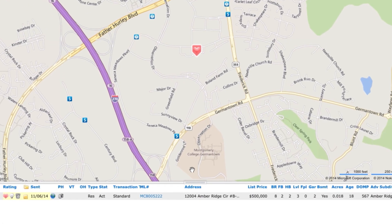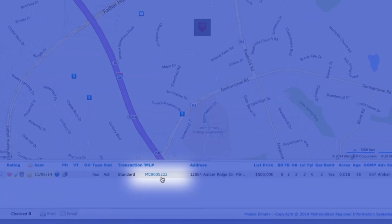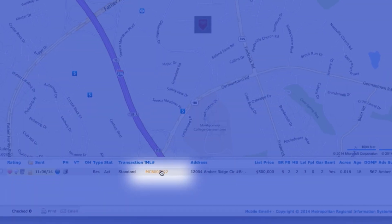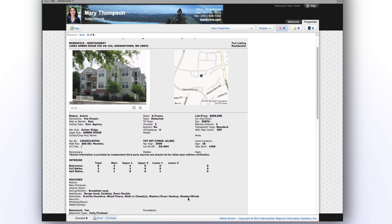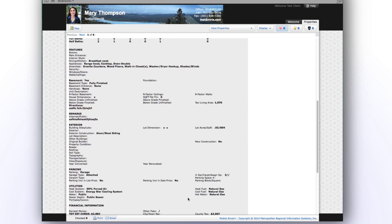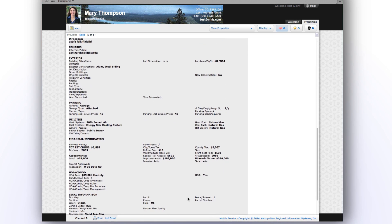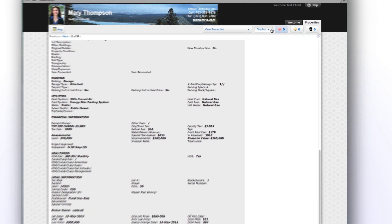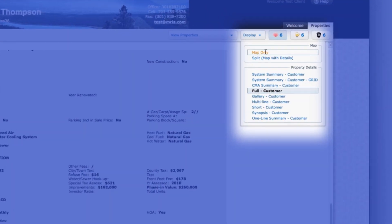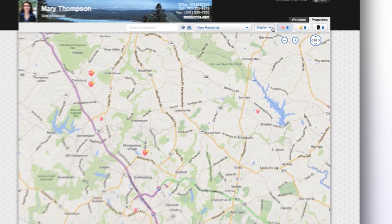Select the blue MLS number to view more information on each listing, including photos, virtual tours, square footage, year built, lot size, etc. Click on the display dropdown to view properties in different formats.